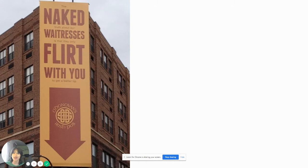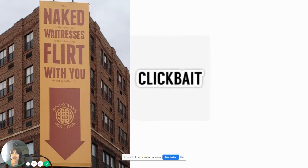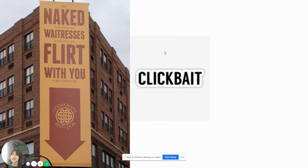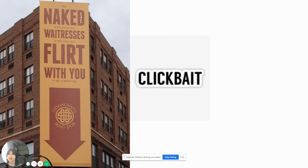Clickbait, guys. Totally clickbait. Why would you put a sign that says naked waitresses flirt with you, then you have to put the clickbait version of it? This is clickbait and this is misleading.